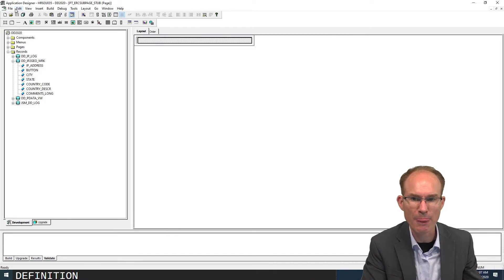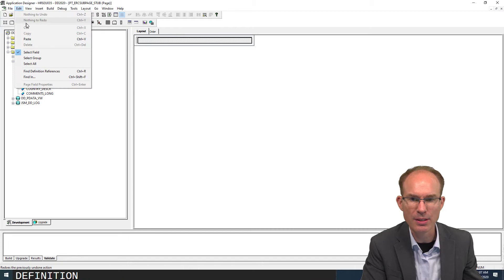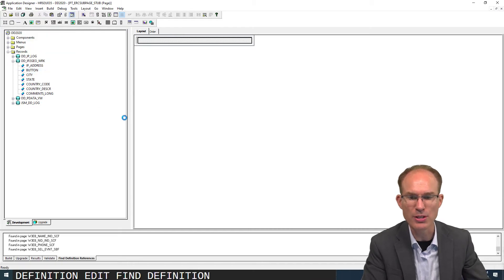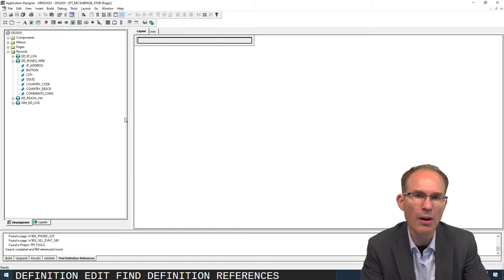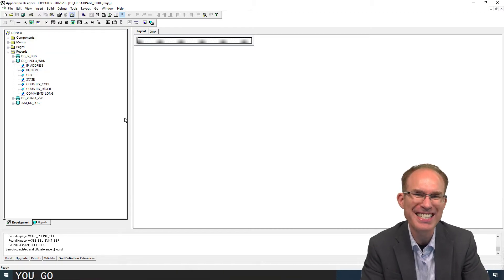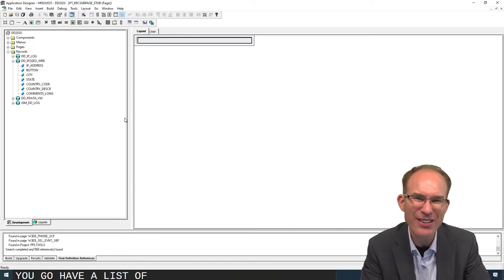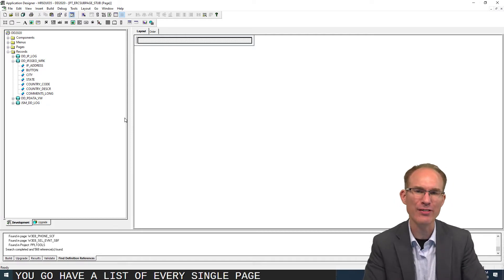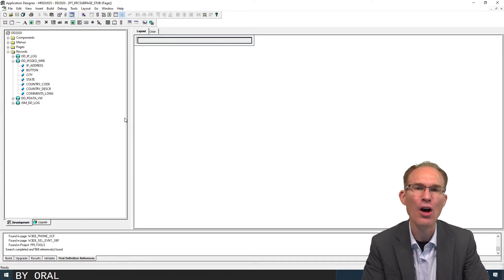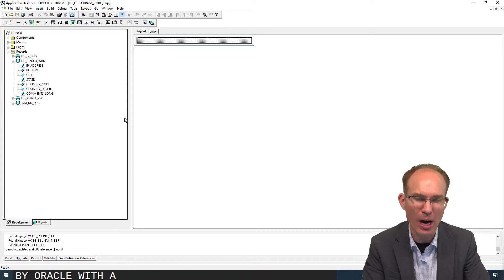View definition, edit, find definition references. There you go. I now have a list of every single page delivered by Oracle with a drop zone.